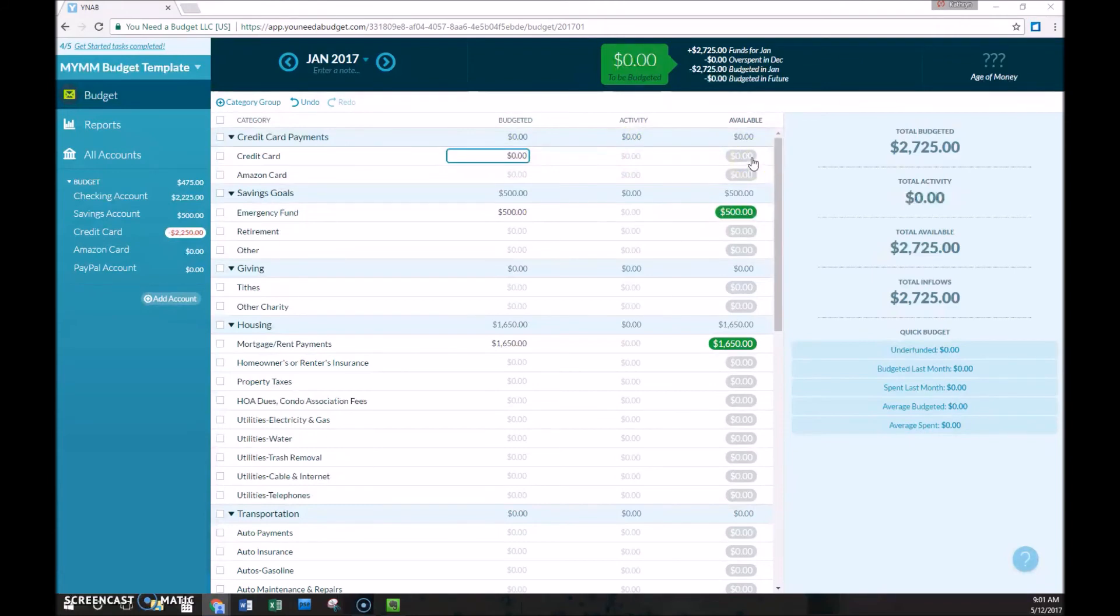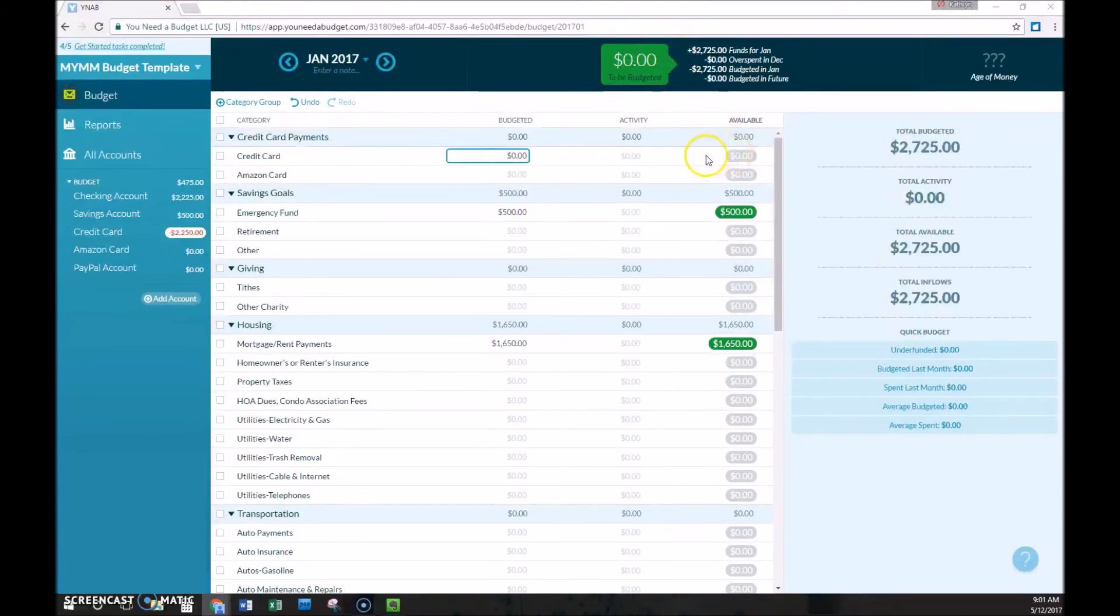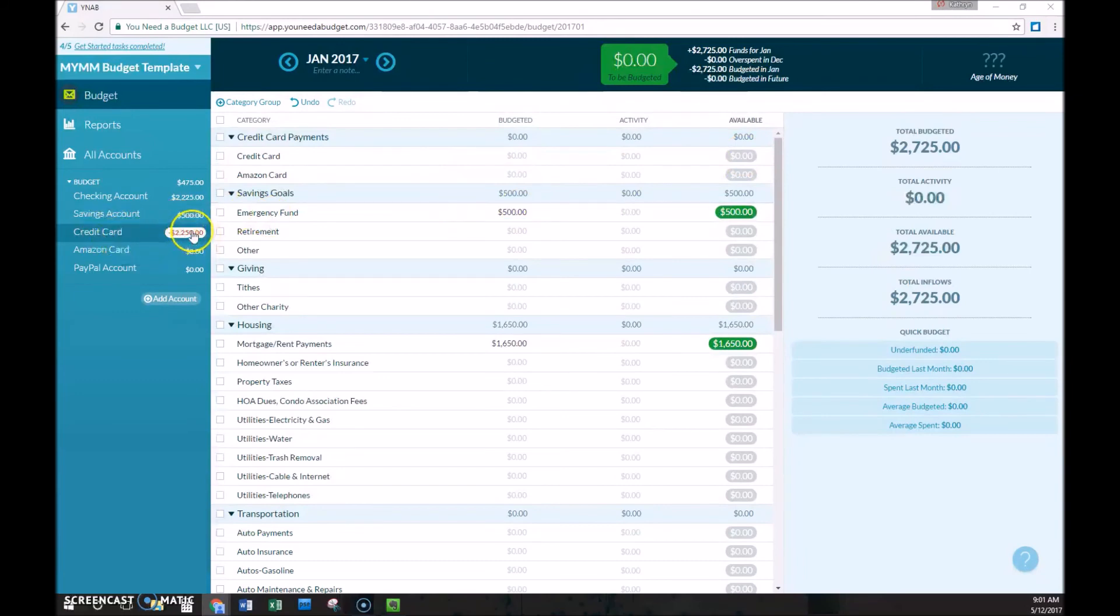If you pay off the credit card in full every month, then you and you have the funds to do so as being calculated by YNAB. This available balance would always match your credit card balance here.